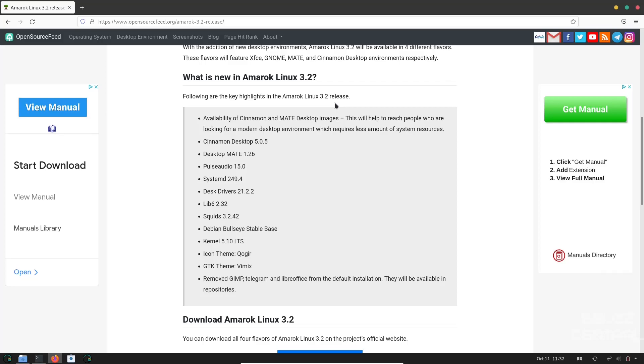This is based on the Debian Bullseye Stable. Kernel is 5.10 long-term support. The Icon theme is Koger. GTK theme is Vimix. They have removed GIMP, Telegram, and LibreOffice from the default installation. You can go to the repositories and get these, but it does make the ISO a little lighter to download. And for some people, that is definitely a plus.